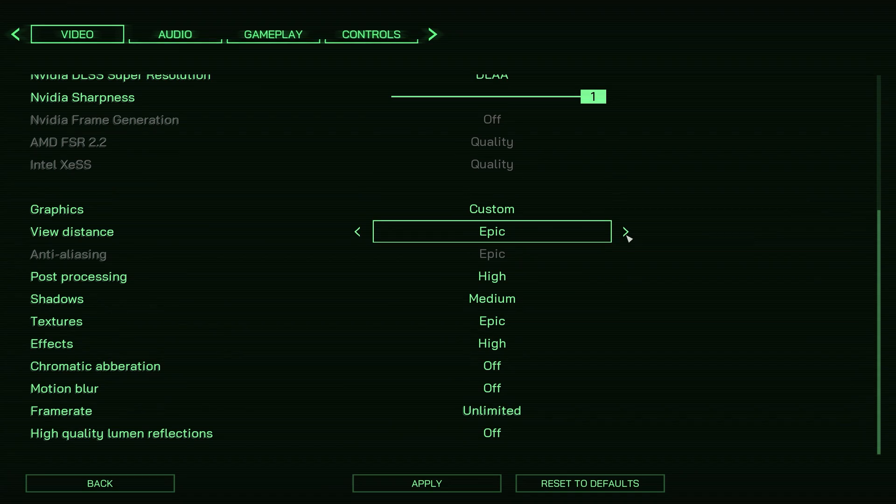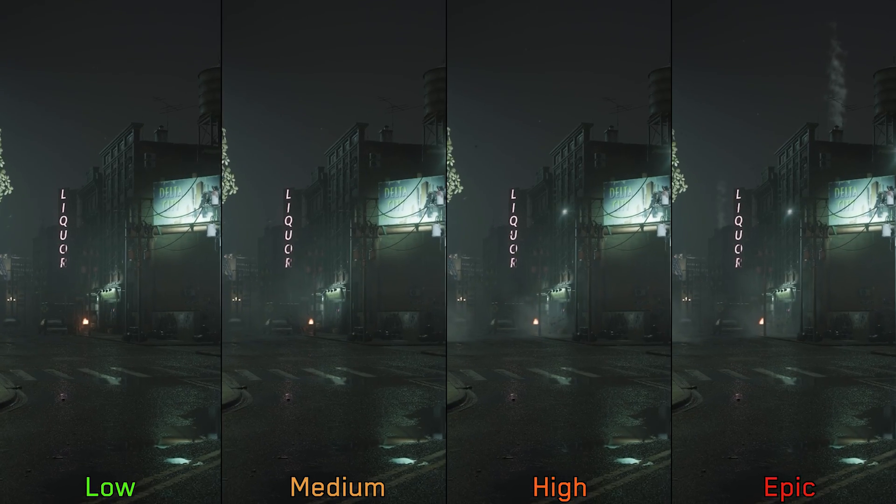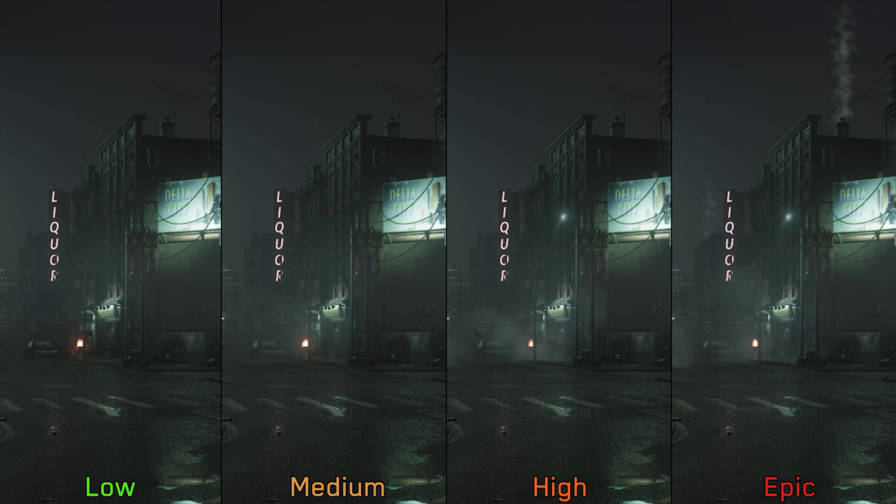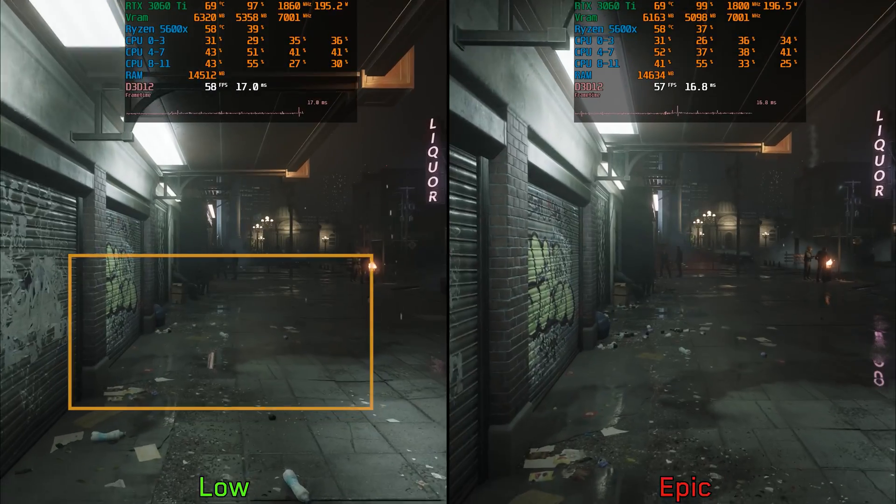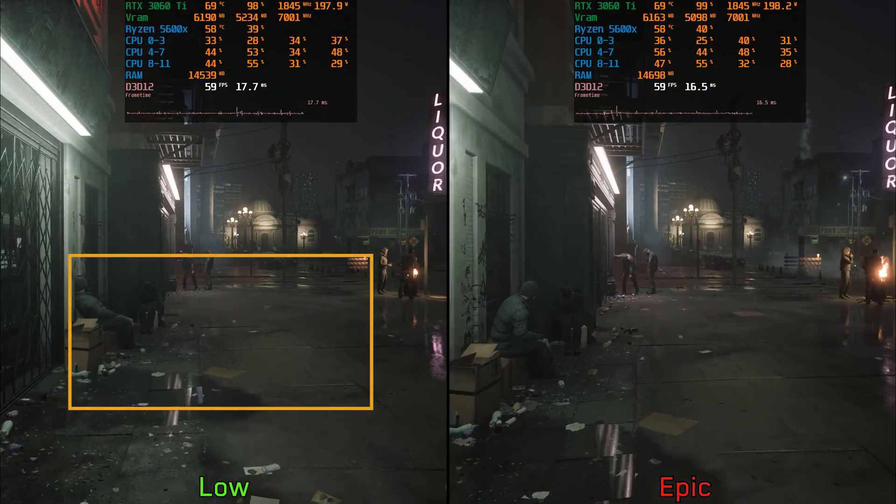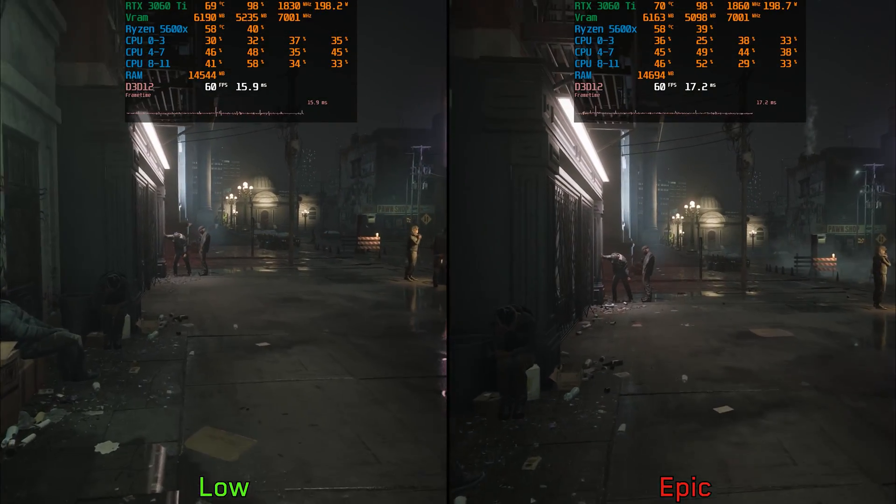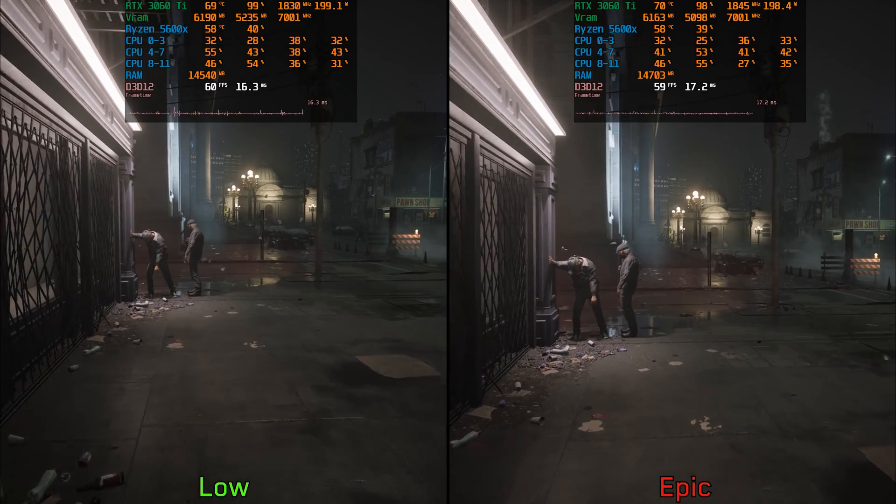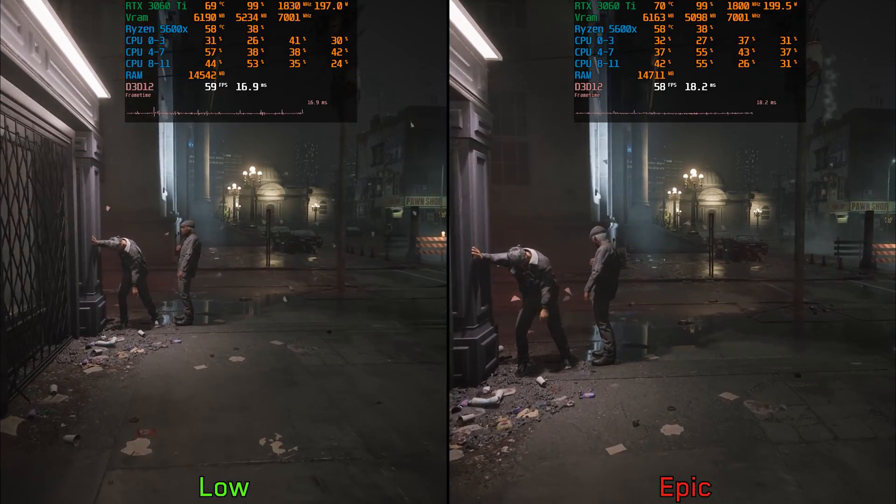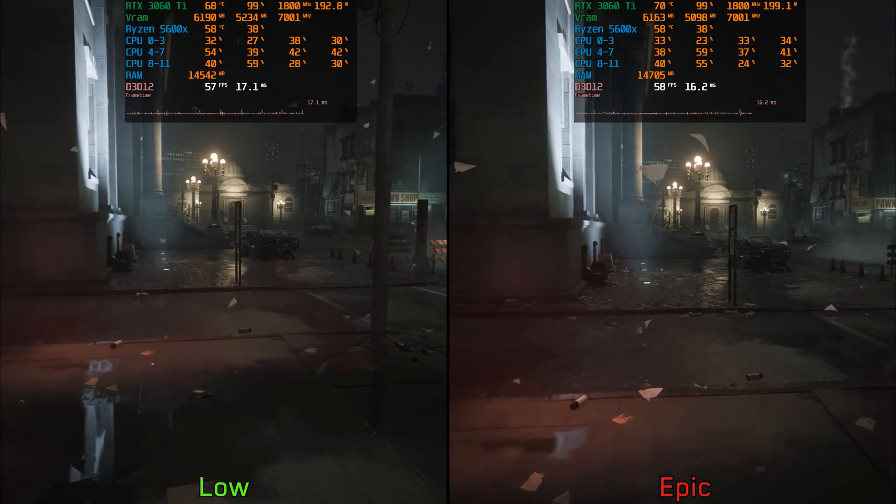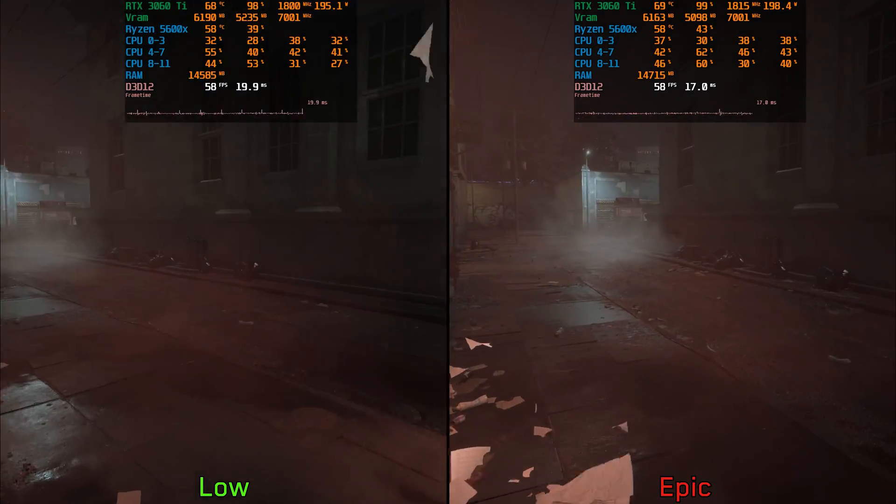Next we have view distance. This one controls the draw distance of some elements including visual effects, in addition to ground details where low shows noticeable pop-in compared to epic. Here I couldn't measure any performance difference between the two options. Therefore I recommend keeping this one at epic.